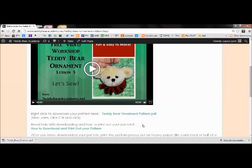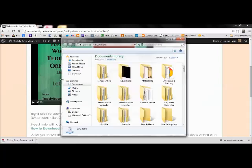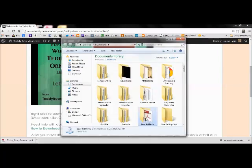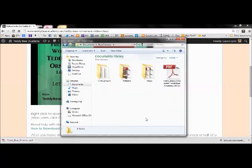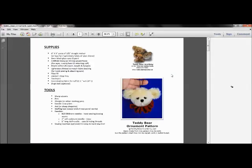So now the pattern is on my computer. Now I will go into my computer, into my documents, click on the Bear Patterns folder. There's my pattern. I'll double click on that. And it's opened up.